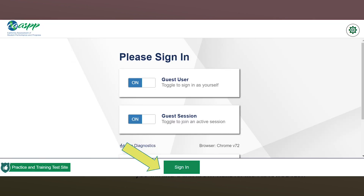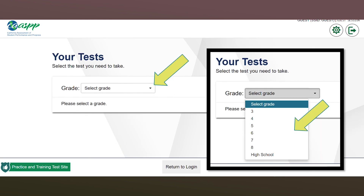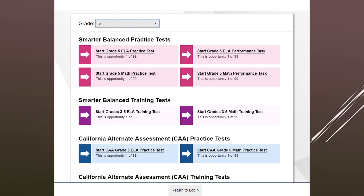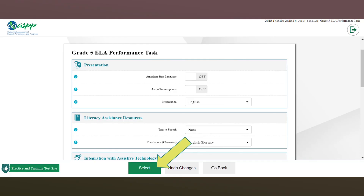Team, it's now time for us to head in. If you have not clicked on the link in Google Classroom yet, go ahead and click on that link. Come down to sign in and click on 'sign in.' After you choose sign in, select your grade from the drop-down menu. After you've chosen your grade, for today's lesson we're going to choose 'ELA Practice Test.'